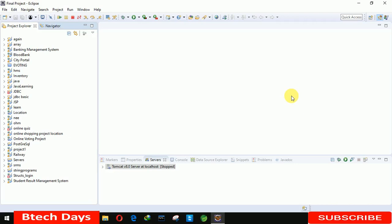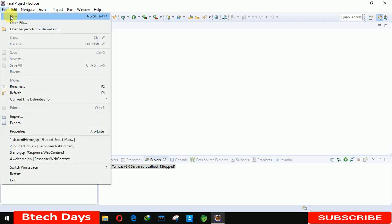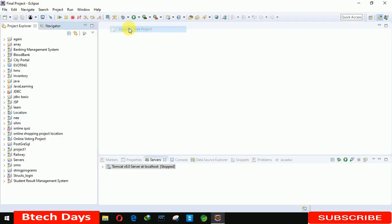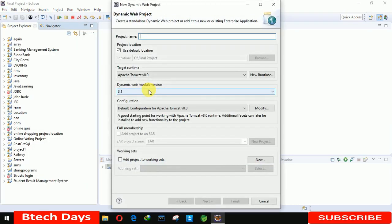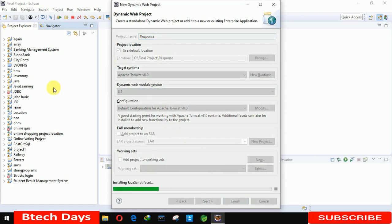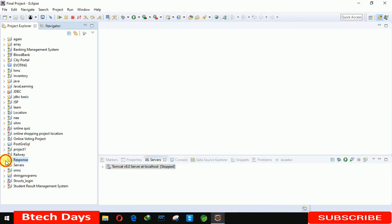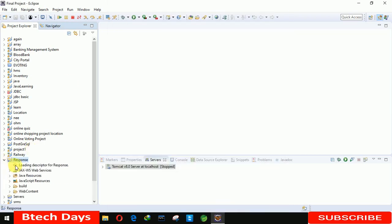Hello everyone, welcome to my YouTube channel. In this video I'm going to show you how to send a response from one page to different pages. So let's start. First we need to create a dynamic web project, and here I am renaming it as 'response', clicking on finish. Our project has been created.